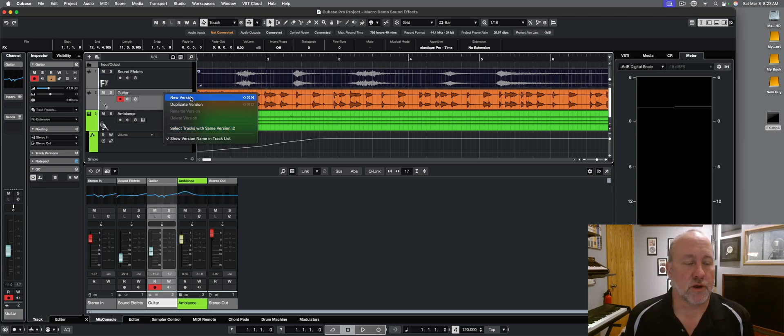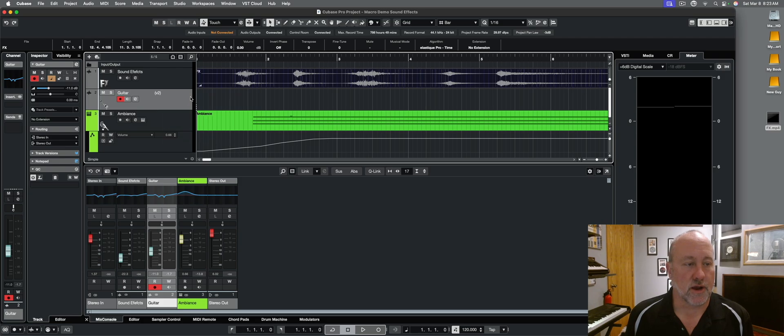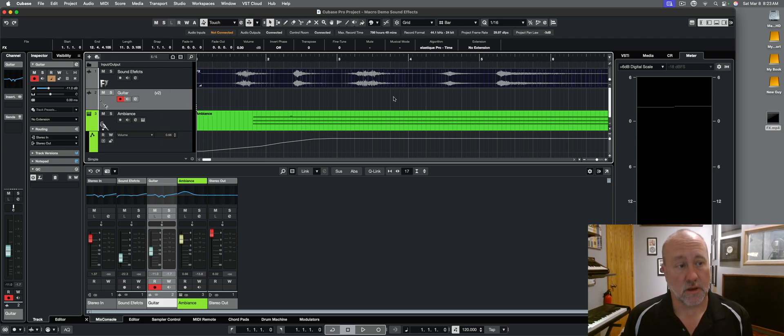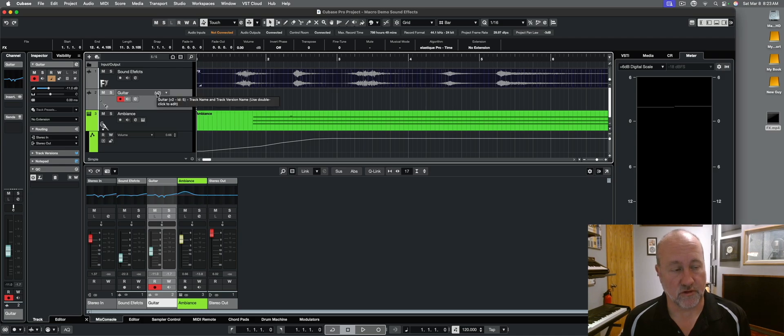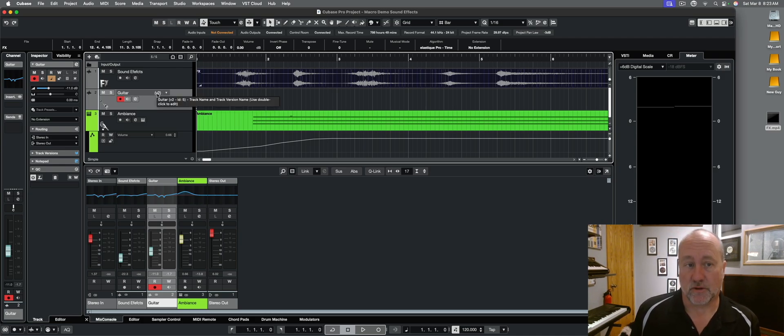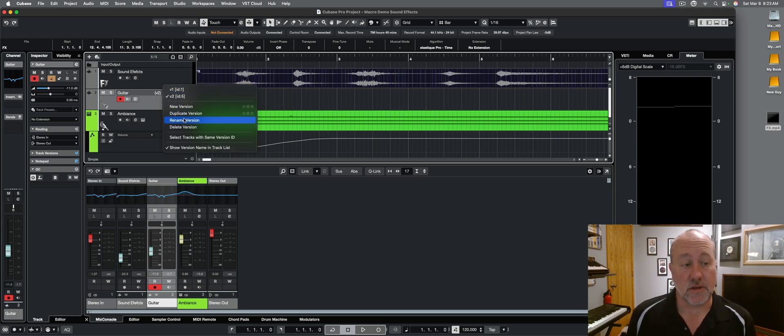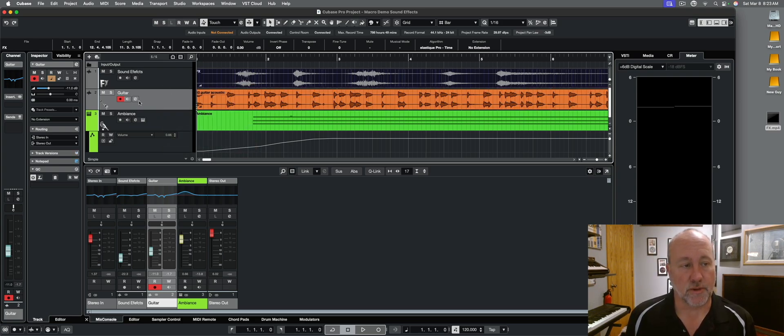So if you create a new version of this track, you'll see that in this case, everything disappeared and we see guitar version two. It disappeared because it's expecting you to play a new version of that take. That's not really what we wanted here. So I'm going to delete that version, go back to where we started.